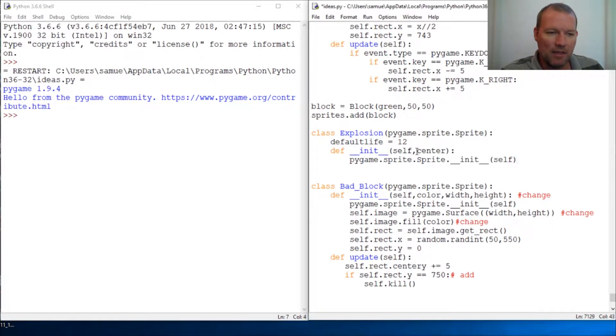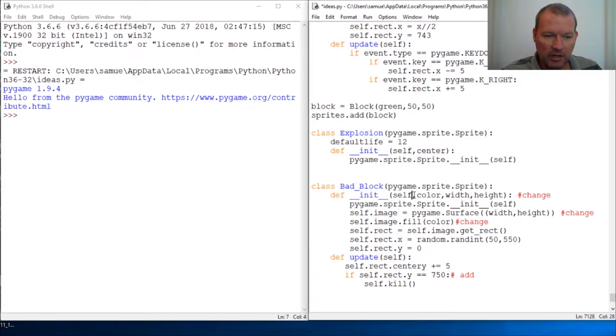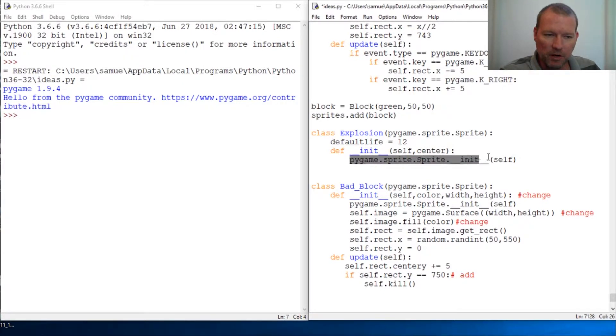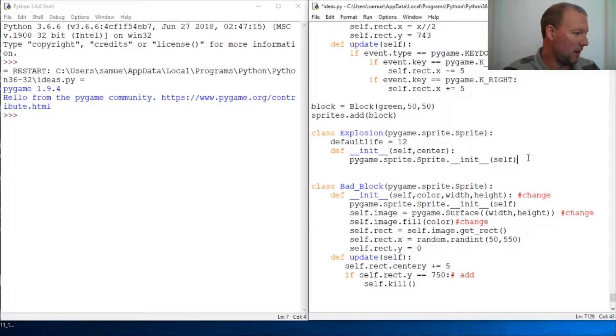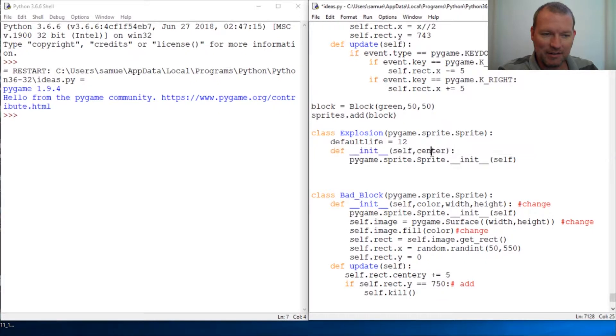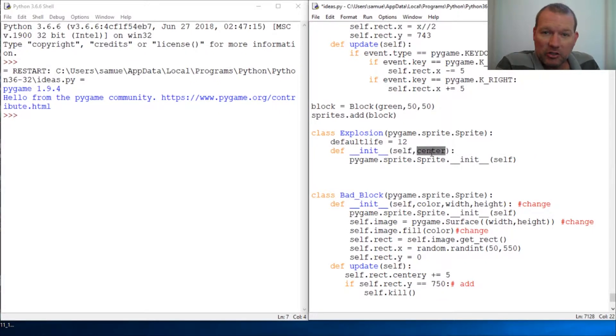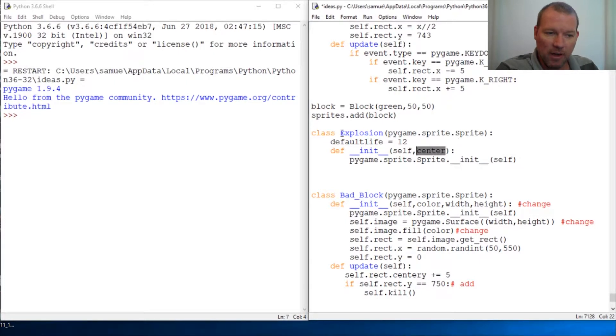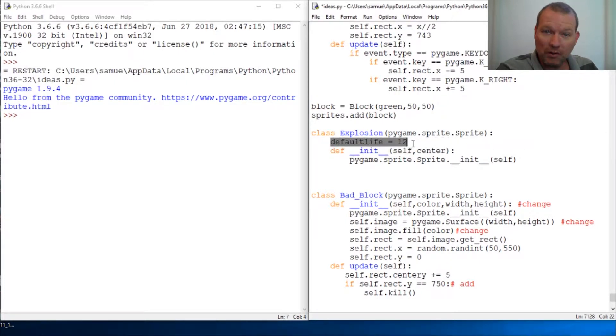So we need to bring in our, this is pretty standard, our initiation method. Now, this is new right here. And we're going to change a couple of these, because this, again, this is the way we did it. So here's our sprite initiation, we're bringing this in. And we'll talk about center here in a minute, because this is the information that is going to be where the image is going to go. And then we'll talk about how long it's going to stay there.